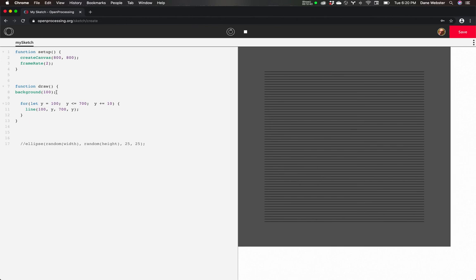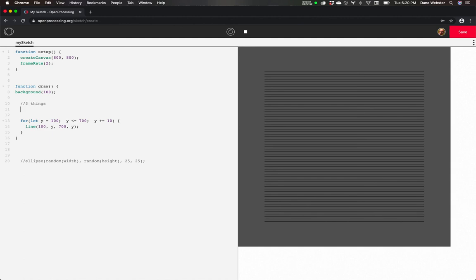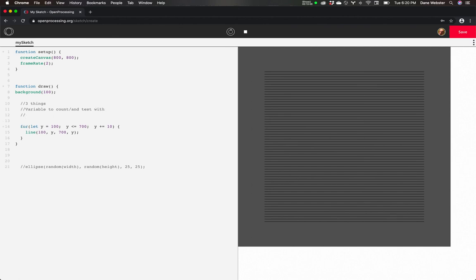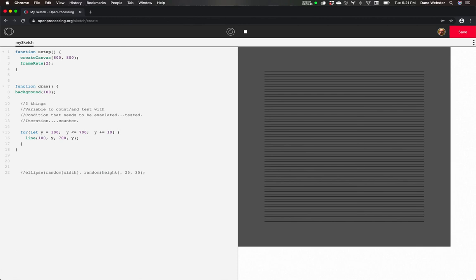So let's break this down one last time. The for loop, it's three things. We need a variable to count or count and test with. We have a condition that needs to be evaluated or tested. And we have an iteration, a counter. And then in previous examples of coding, there are ways that we could create our own counter to do something. We could use an if or while statement and count within the draw package. But the for loop is really the name of the game. This is what we want to use a lot.